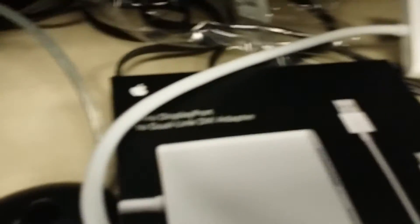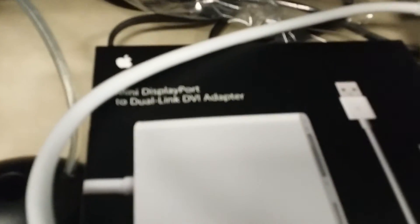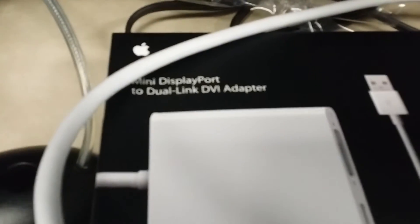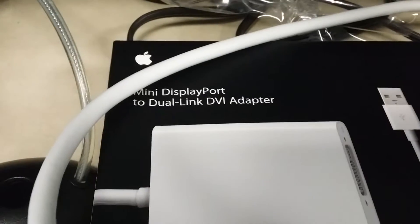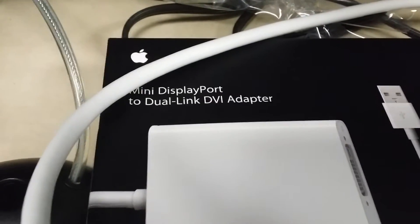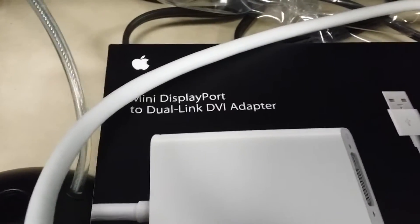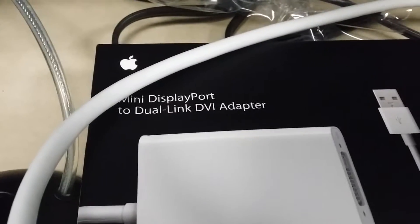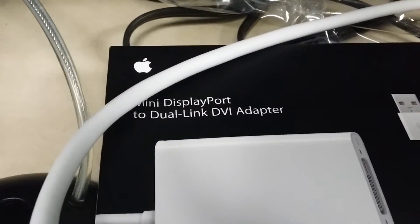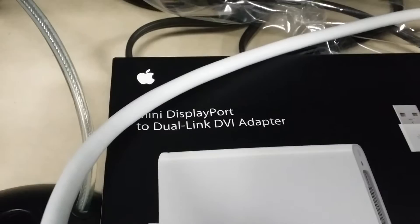We did notice that you'll need to get a mini display port to dual-link DVI adapter. It definitely has to be dual-link because the cheaper ones like this one are just not going to cut it.